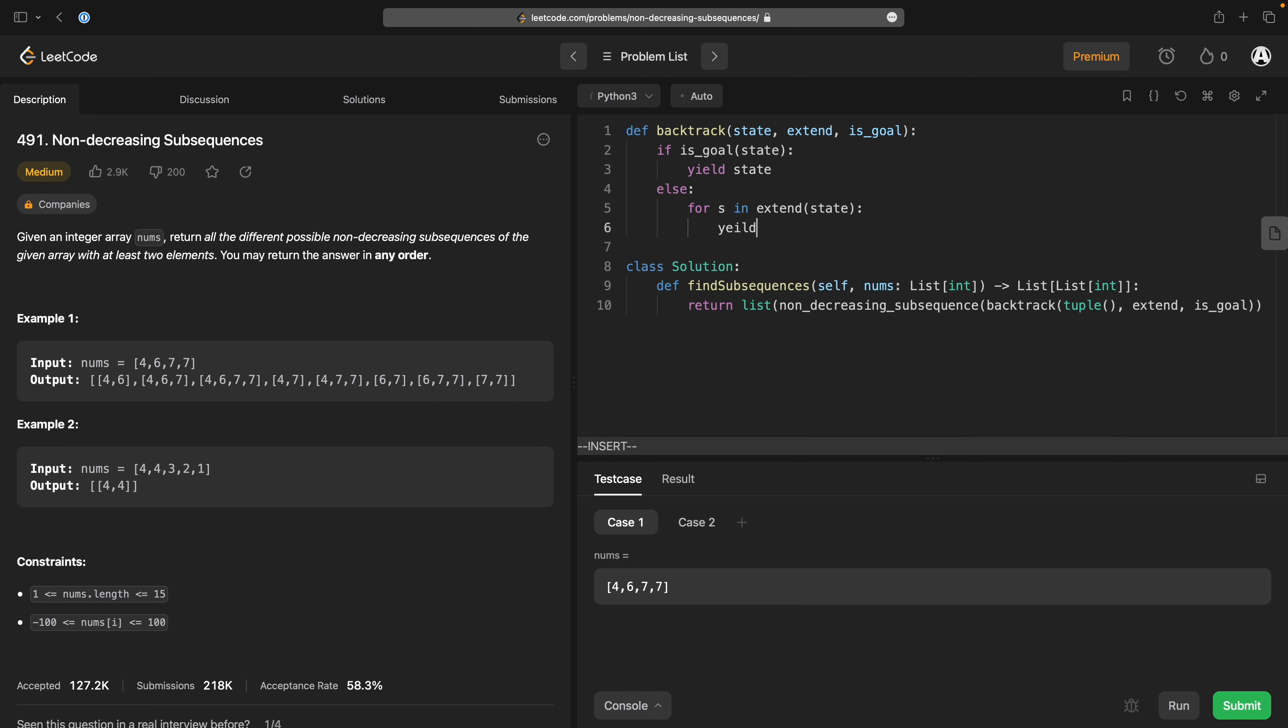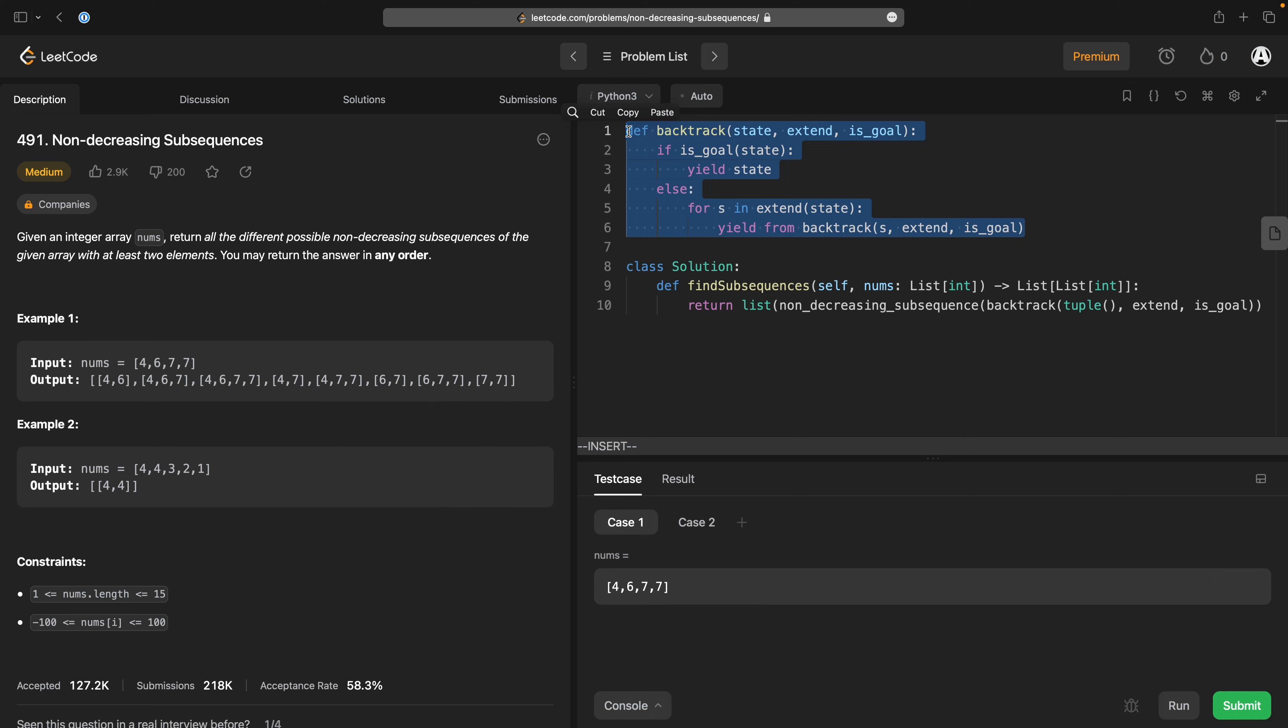yield, yield from backtrack s, extend is goal. And basically this structure is all backtracking.